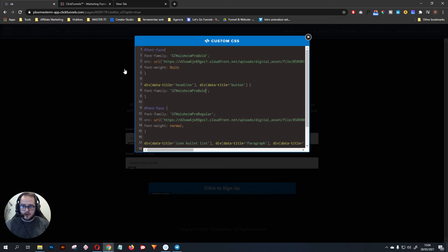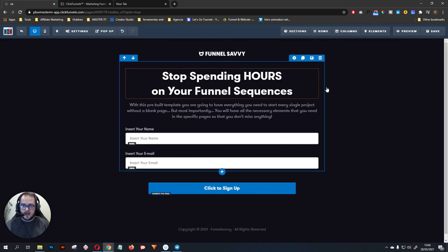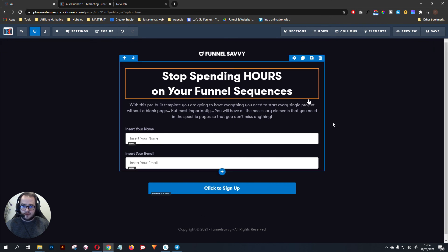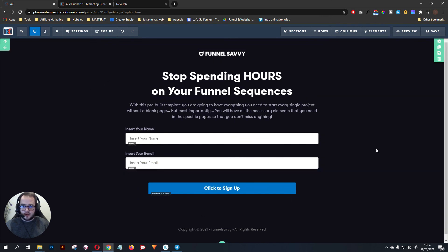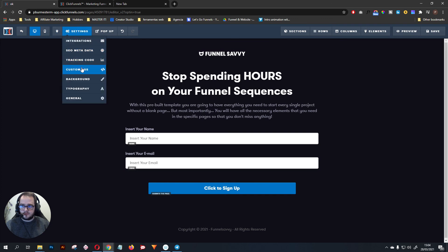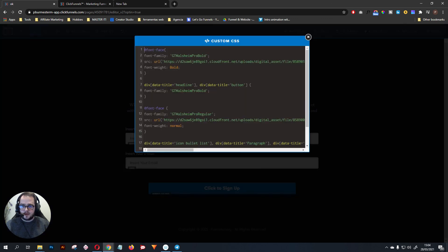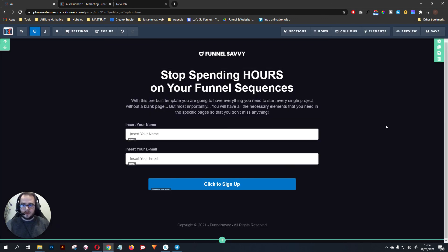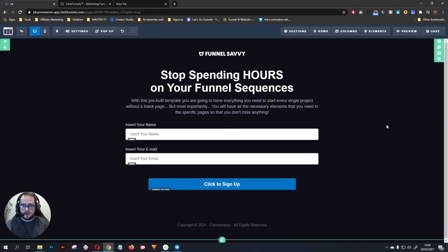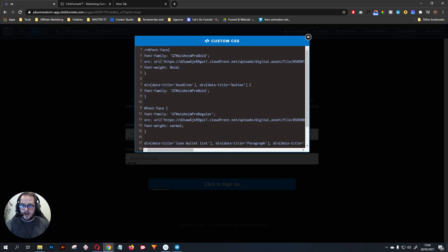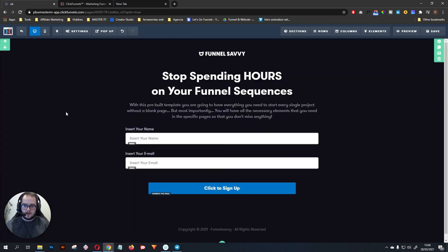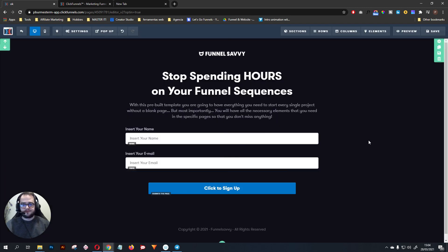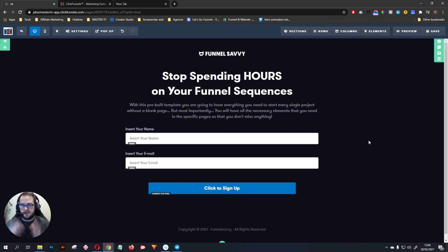After you do these changes, what you're going to have is everything set to the font that you want to use. So this is after and this is going to be before. You can do this to any font you'd like, just follow the proper steps and you're going to have it. Cheers!